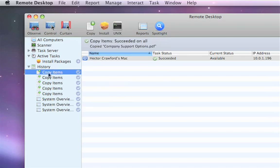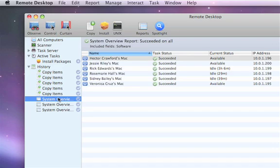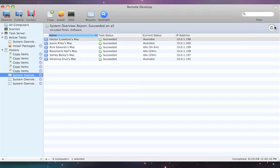In here we can see all the previous tasks that we've done. If you wanted to, you could actually rerun them. Here I've done a system overview on all these machines. I can rerun this report without having to go through the process of actually redoing it — it will just rerun that command and return the results to me.